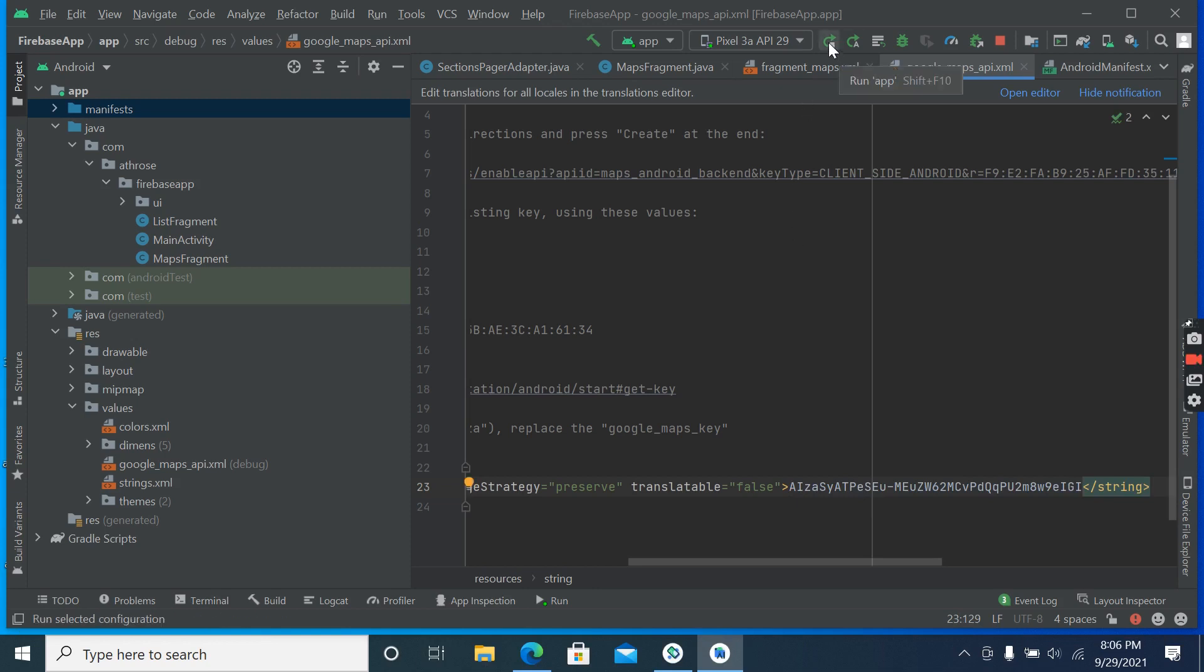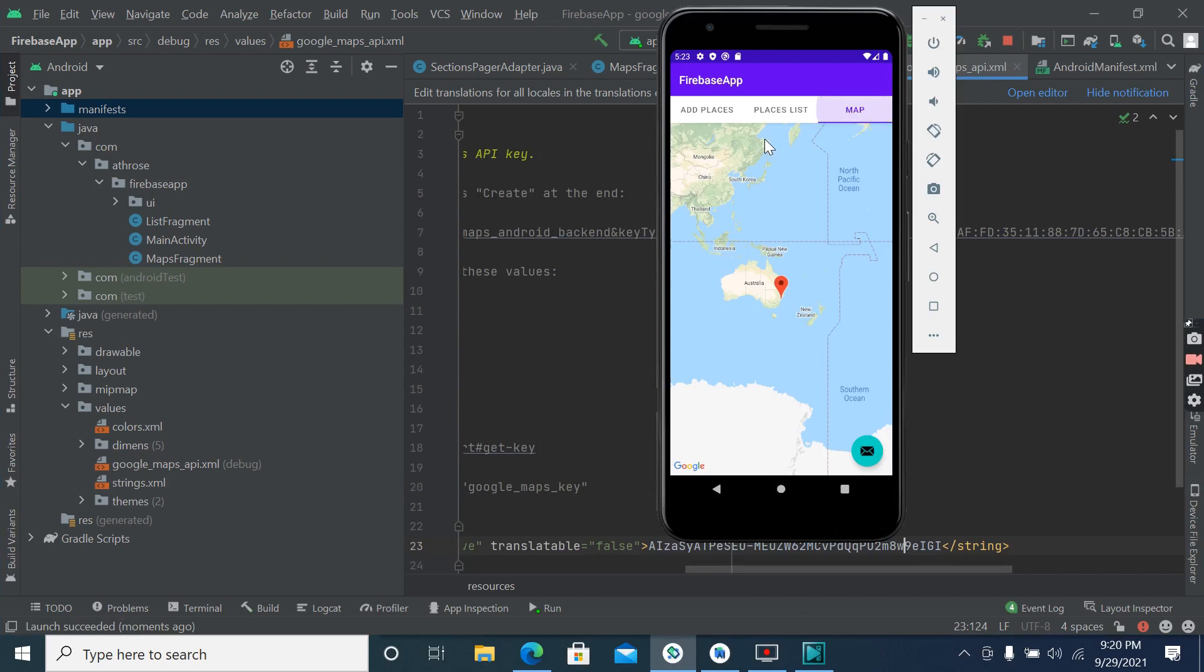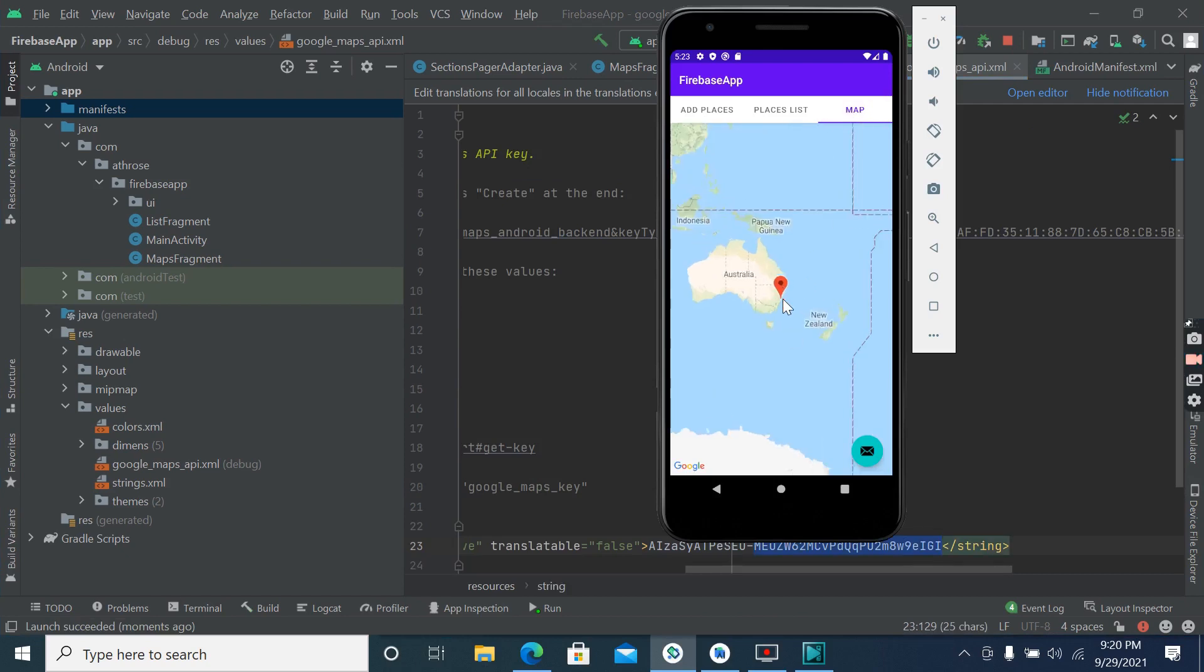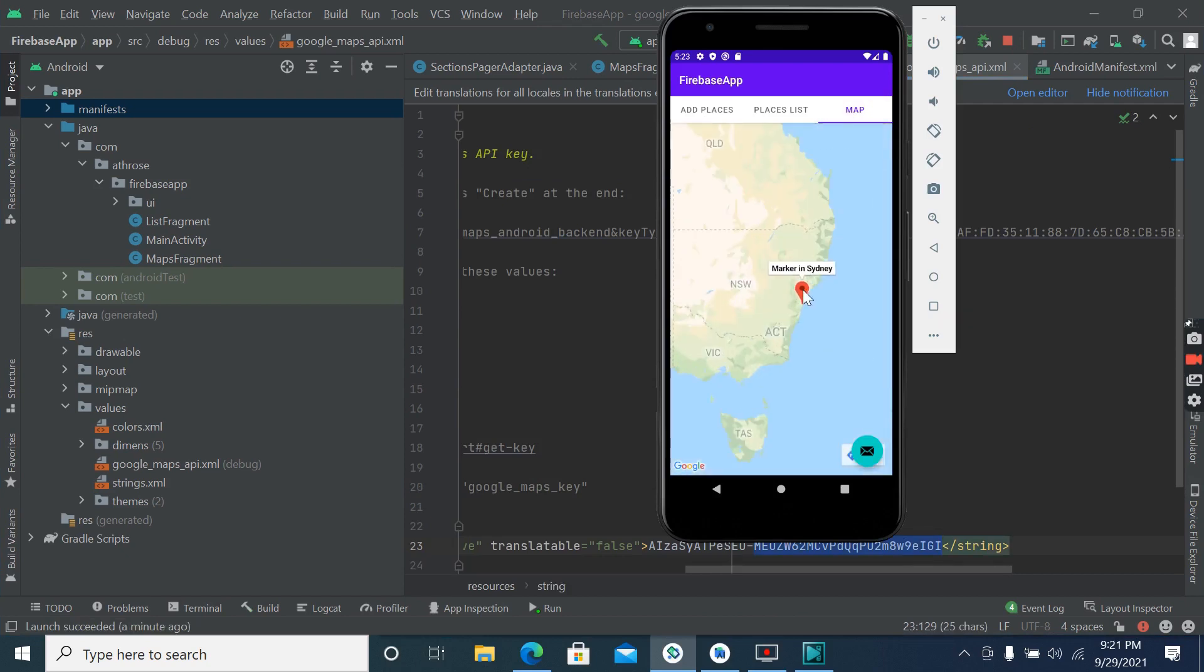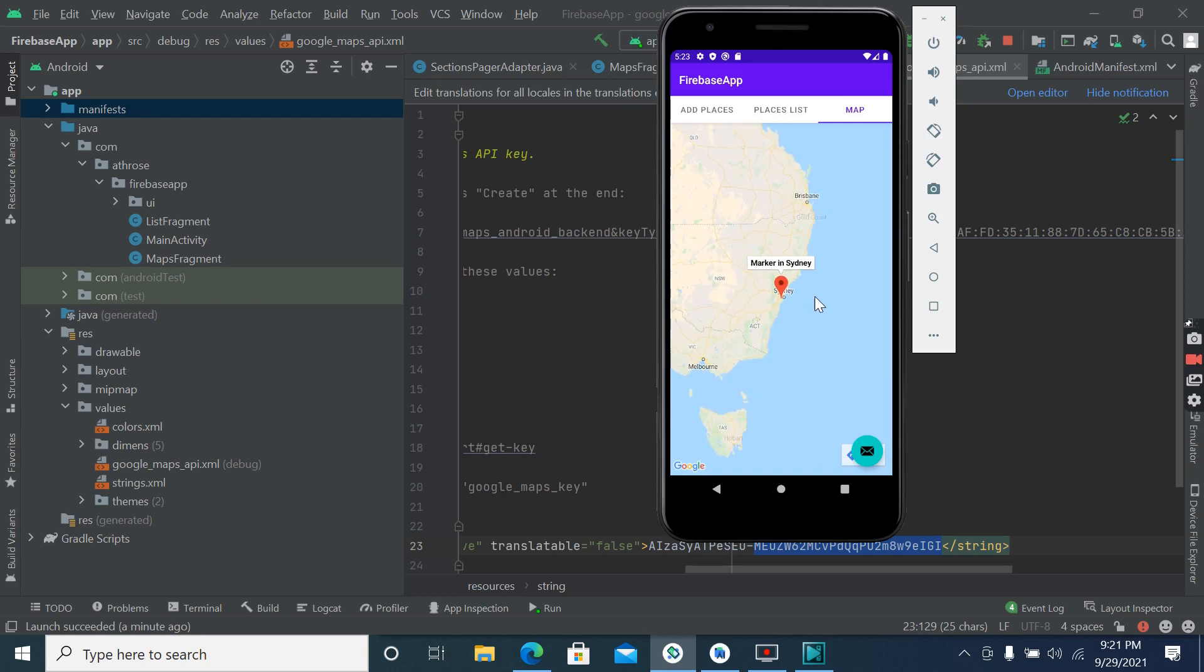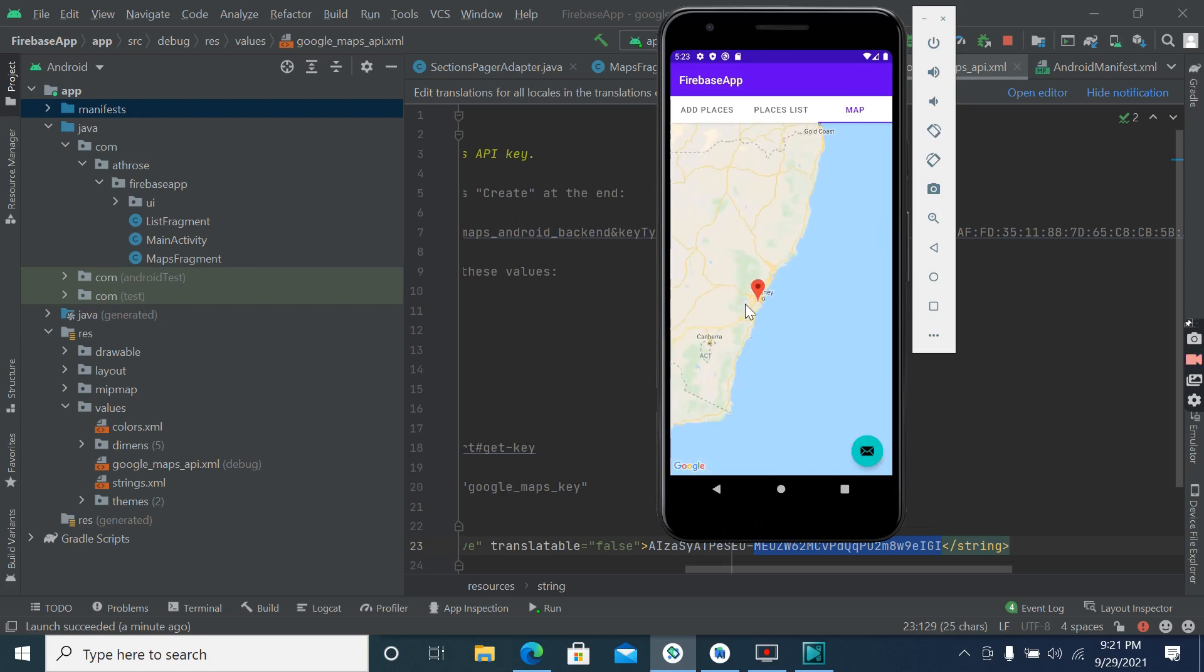You can see, okay now run it. You can see map, its default location is at Sydney. Google, so its default location at Sydney.